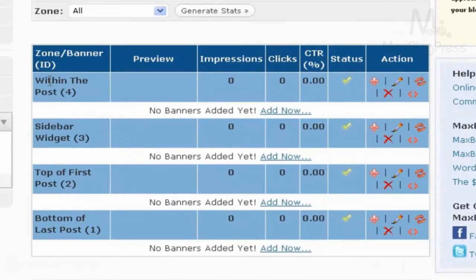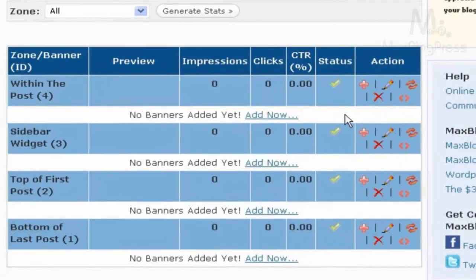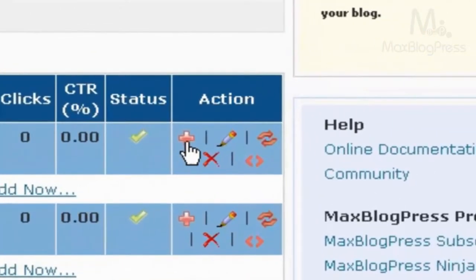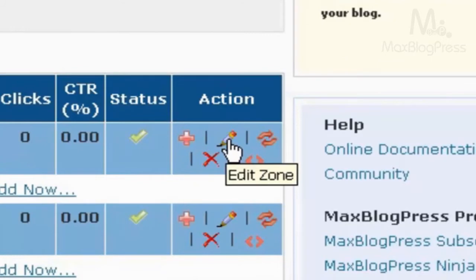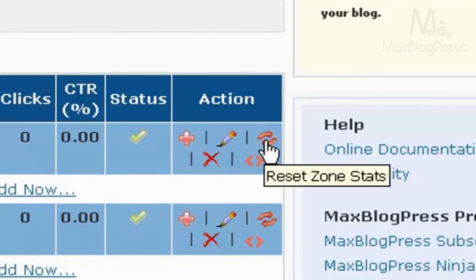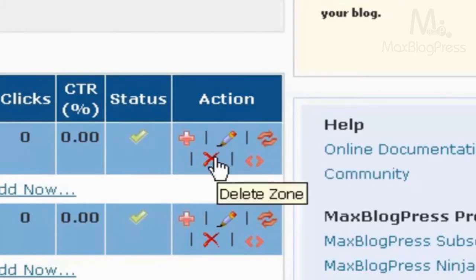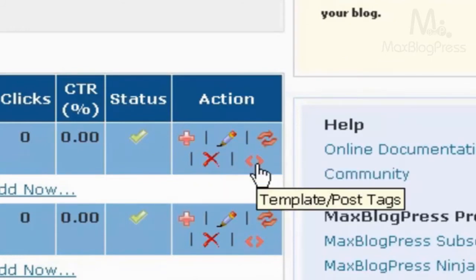As you can see, we have four areas already set up for you. That's the name of the zone, here the impressions the ad gets, and here are the clicks and the stats, and here you have a few actions: Add a new banner, edit the zone, reset zone stats, delete zones, and template or post-text.